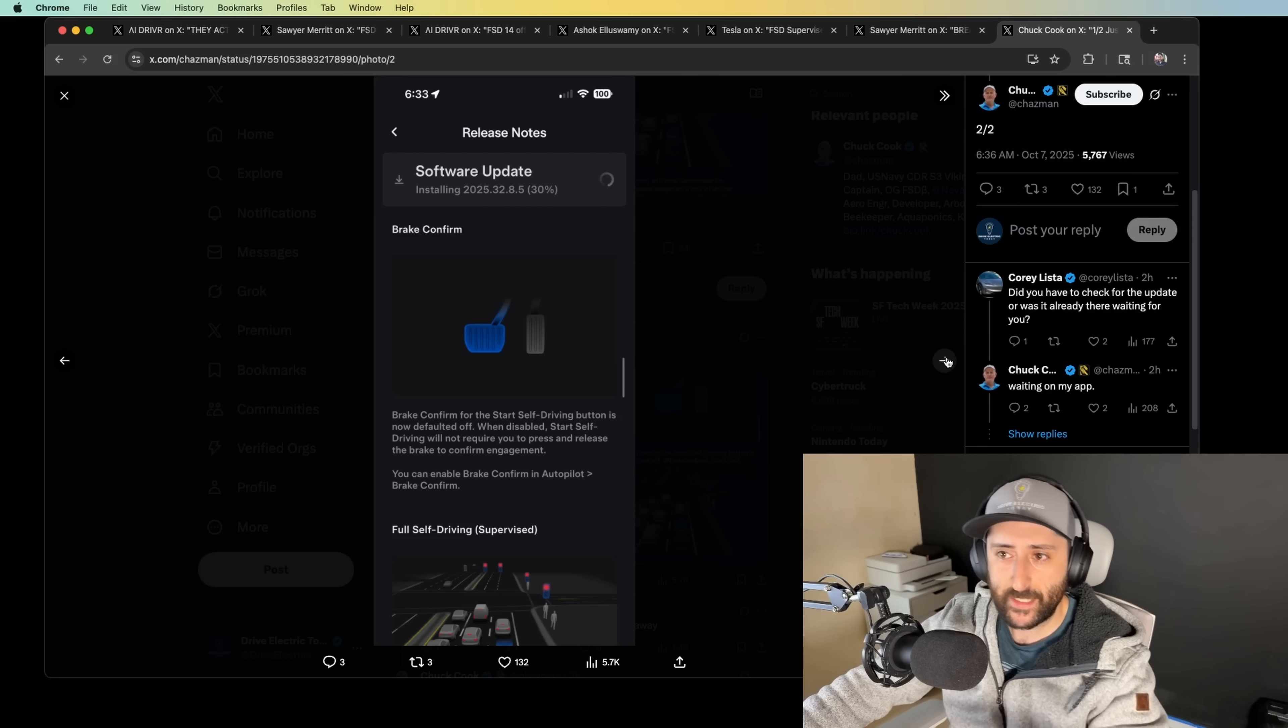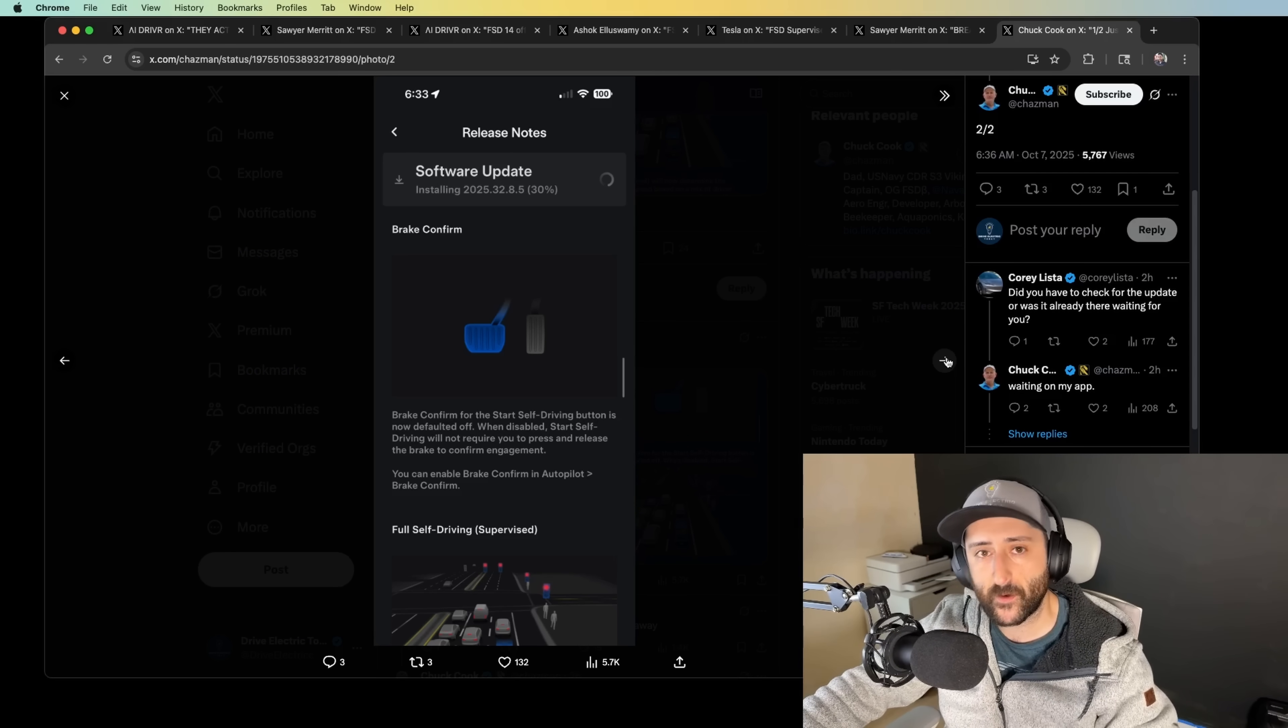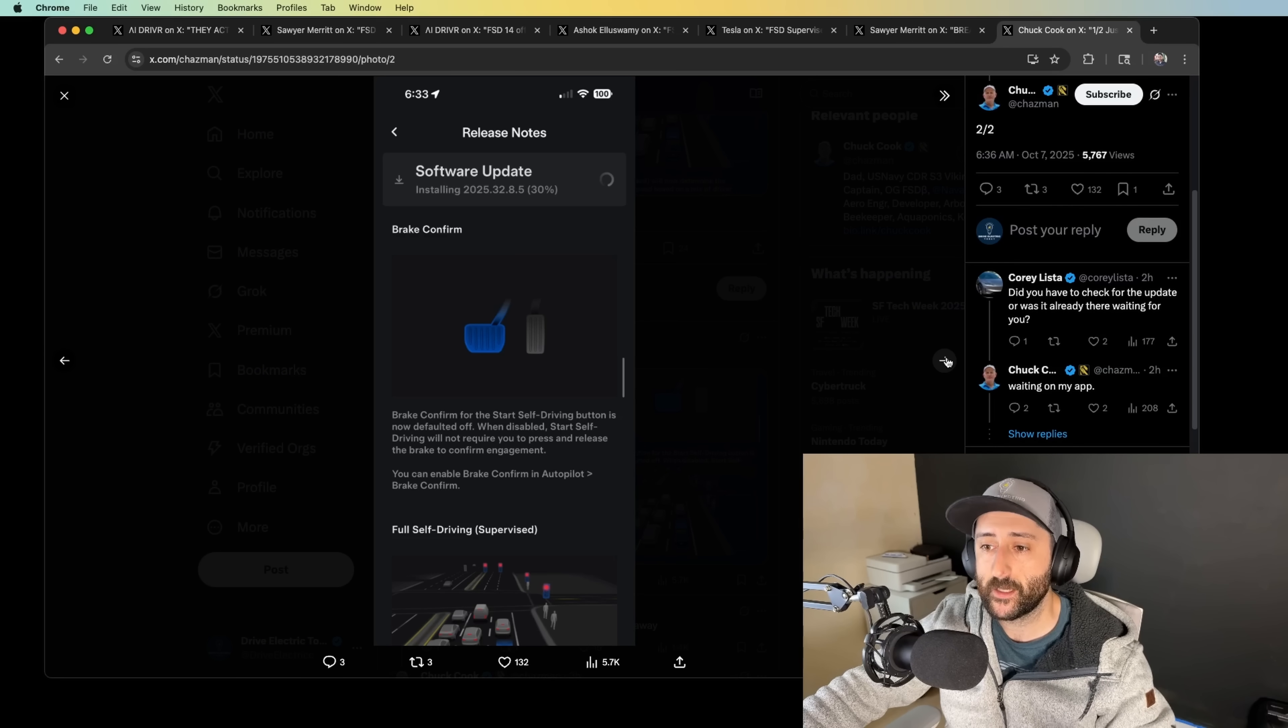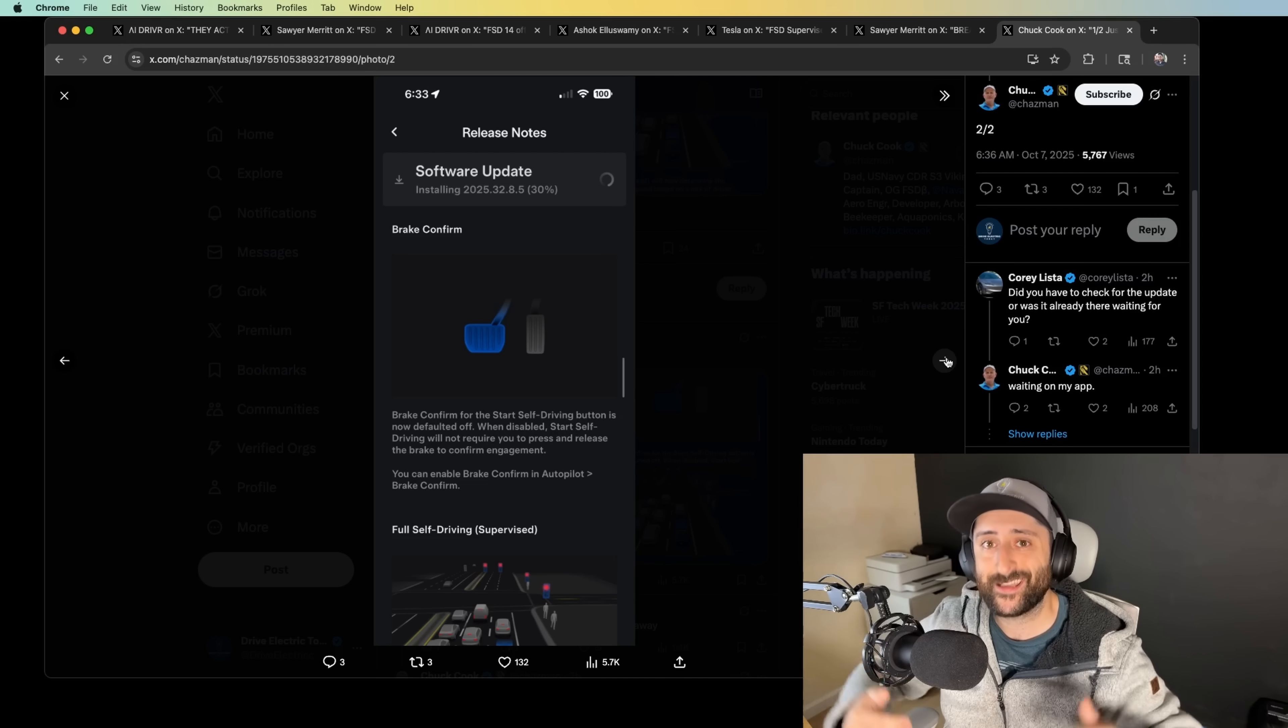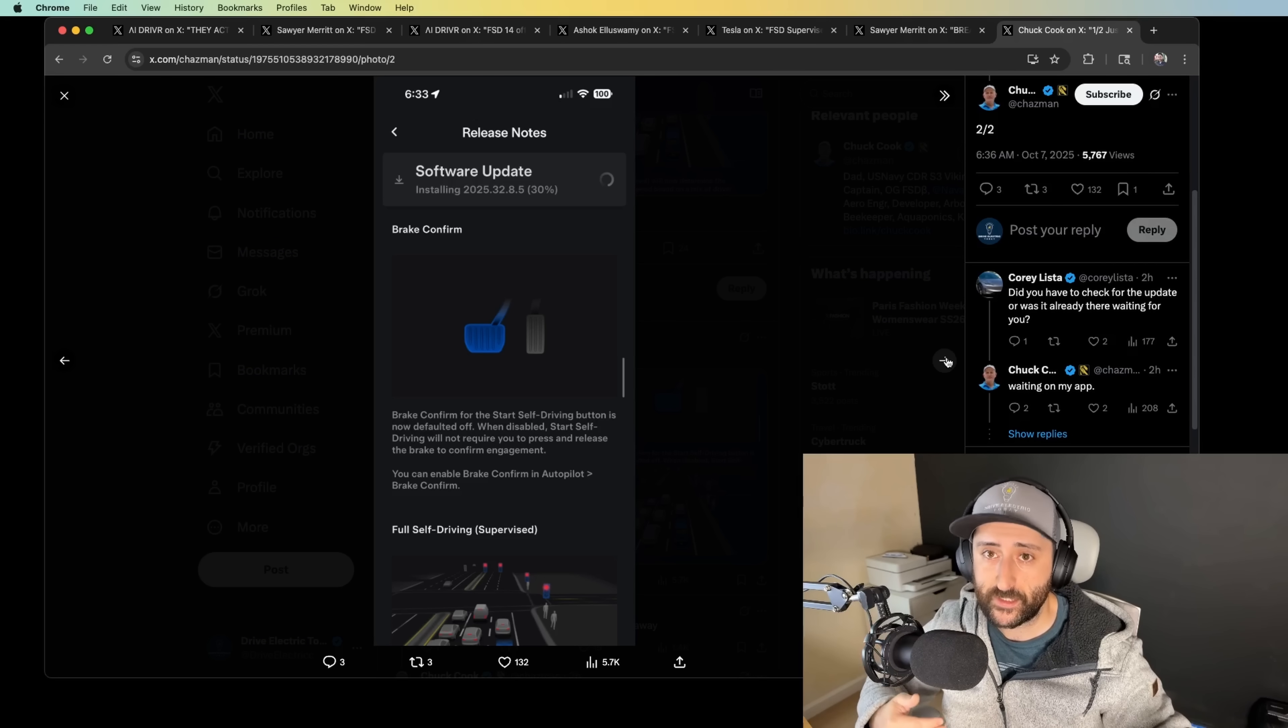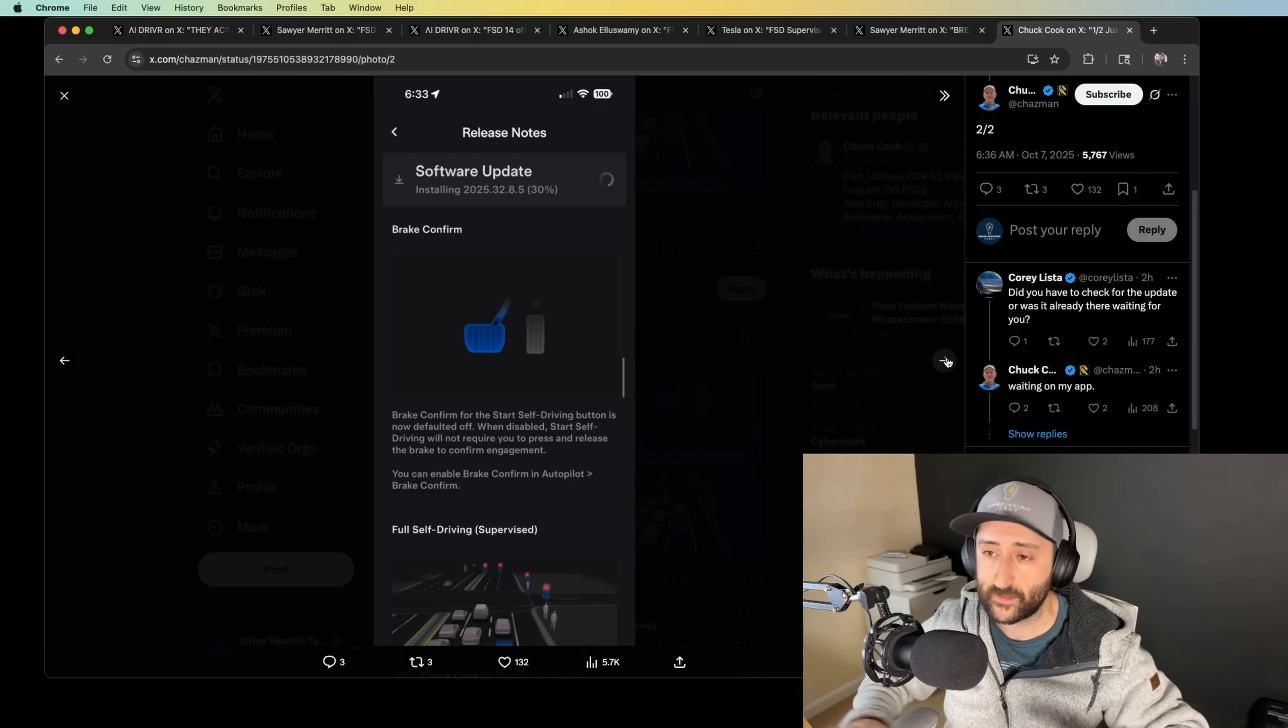I want you to pay attention to this screenshot from Chuck Cook. So brake confirm for start self-driving button is now defaulted off. When disabled, start self-driving will not require you to press and release the brake to confirm engagement. You can enable brake confirm in autopilot. So that means that the brake confirm functionality is indeed still present, but they've defaulted that in the off position as opposed to 13 that was on by default. So they now introduced that as an off by default setting.